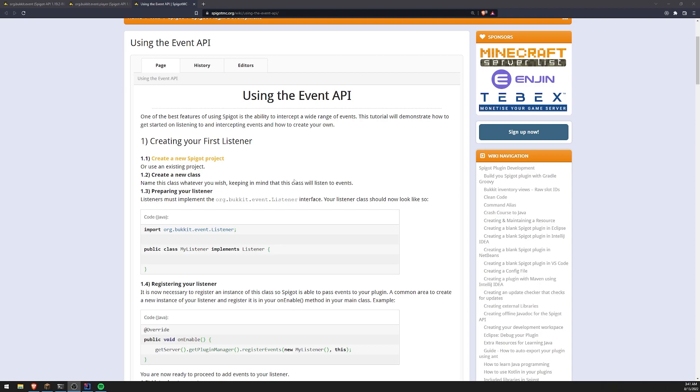So we'll go ahead and look at a simple example and then I'll show you where you can find a list of events that you can handle.